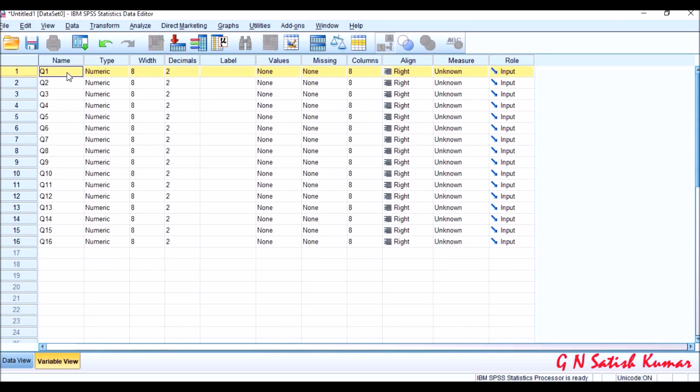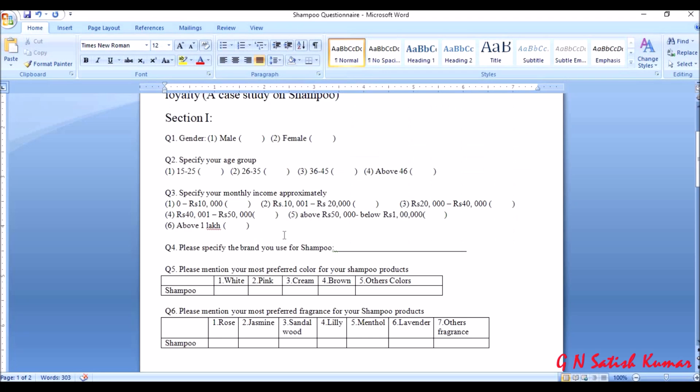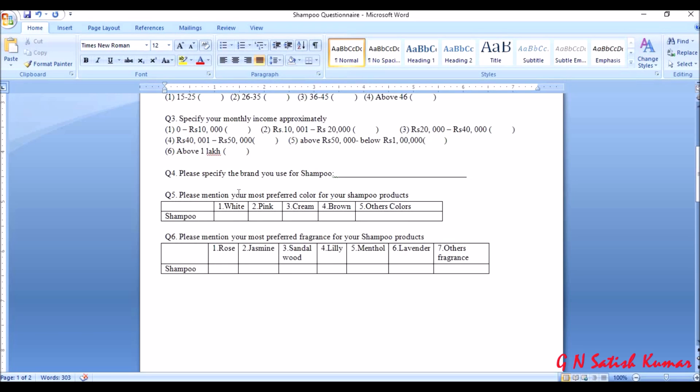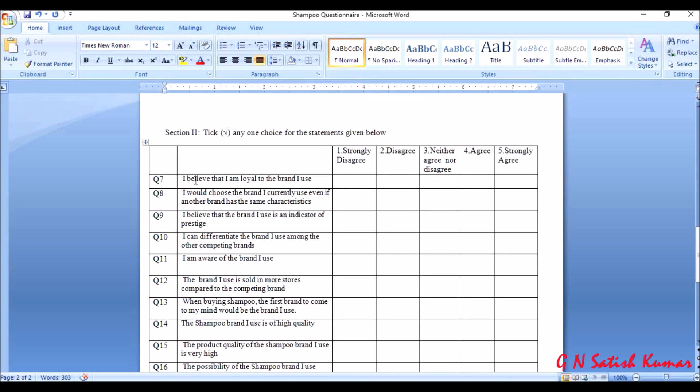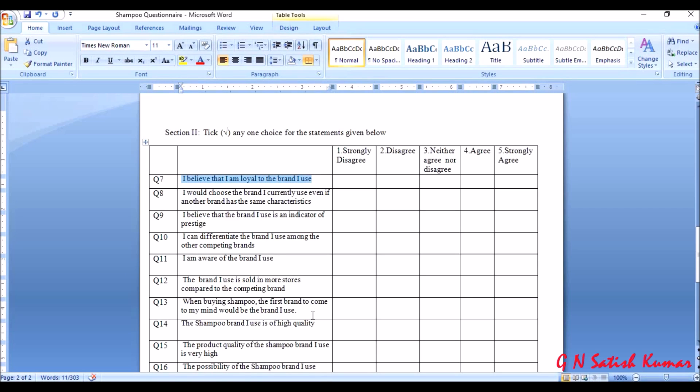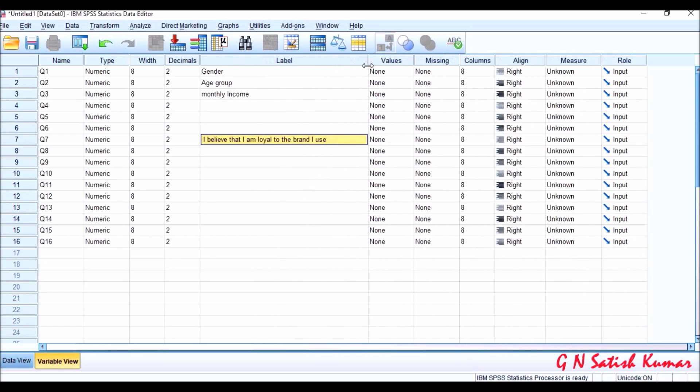Here when you come for Q1, let me label it. I'll label it as gender. What is second question? It is age group. What is third? Monthly income. In this way all the labels need to be maintained basing on the questionnaire, starting from gender, age group, monthly income. Enter the statements here. For example, this is a statement. Copy it, Control C. Go to SPSS, question seven, enter it. Control V, paste it.